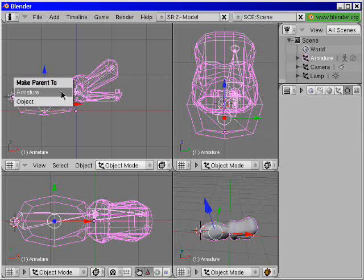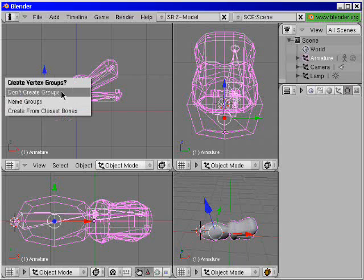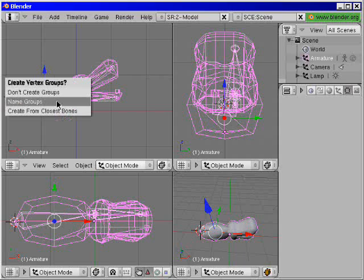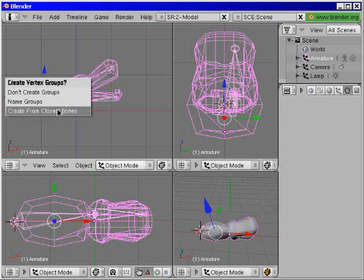Press ctrl p for parent and make parent to armature. Create bones, create vertex groups from the closest bones.